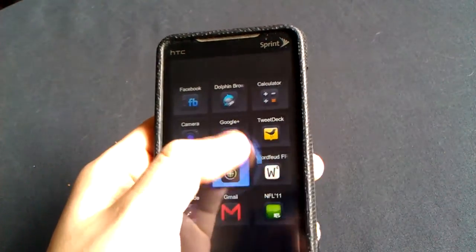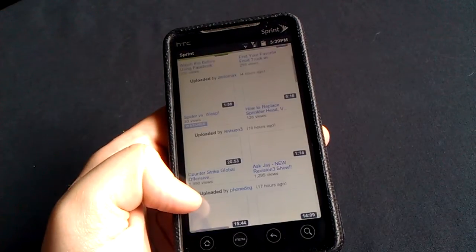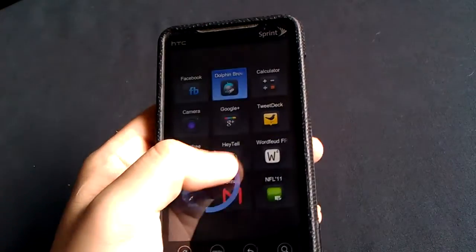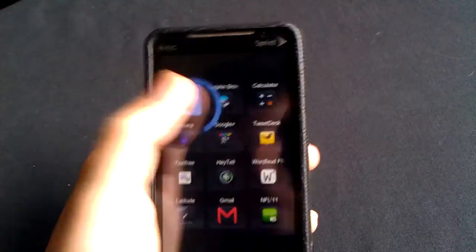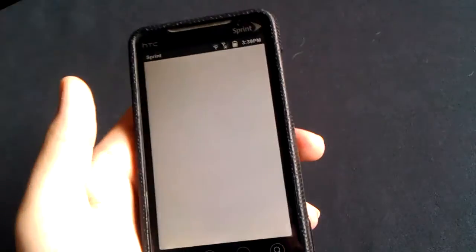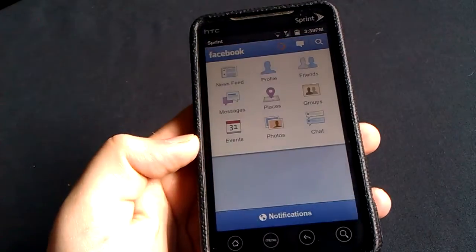And then I want to go into my browser. Right into the browser. And then I want to check out some Facebook. Bam! Right into Facebook.